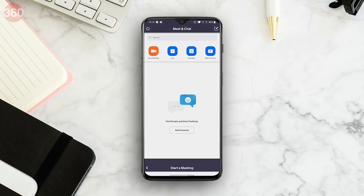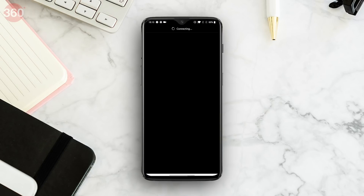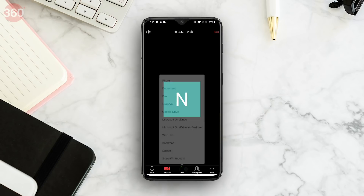If you want to use Share Screen on your smartphone, simply start a meeting and tap Share, which is present in the bottom tab. With this, you'll be able to share your phone's screen, share files, documents, and more depending on your selection.